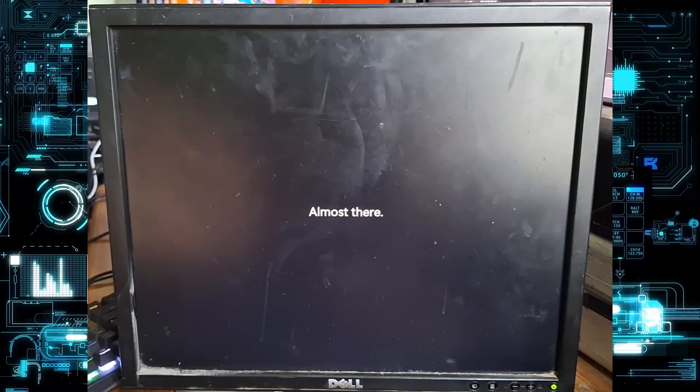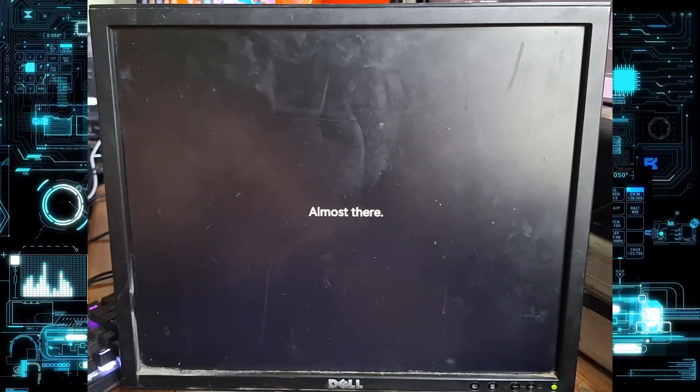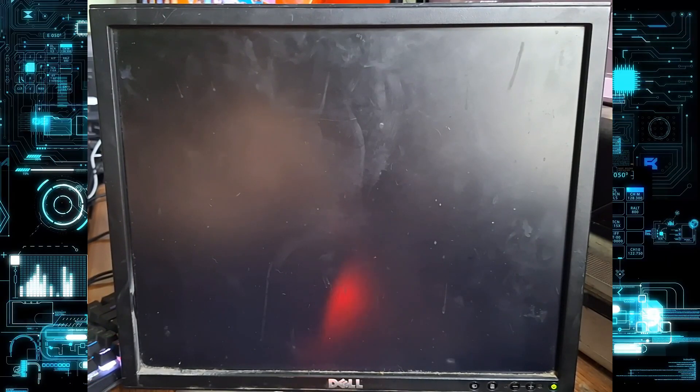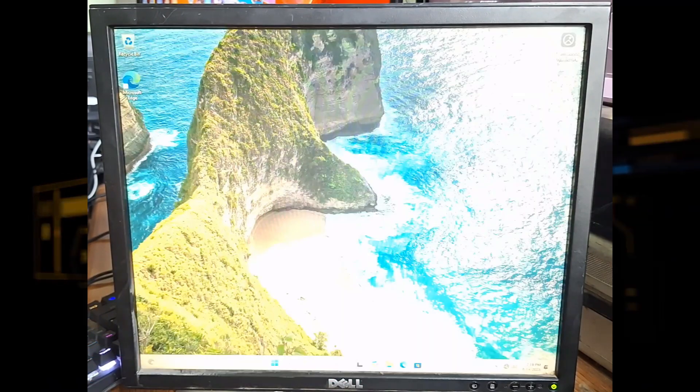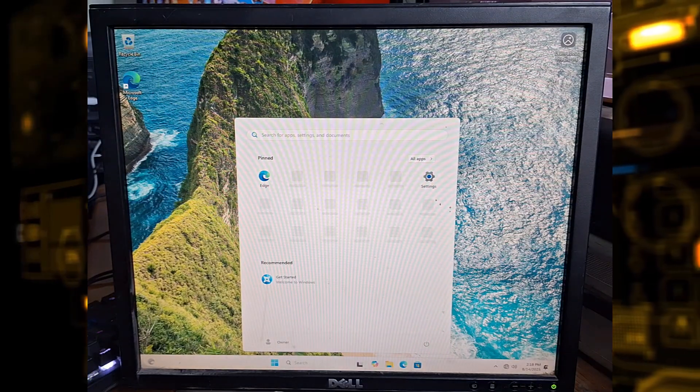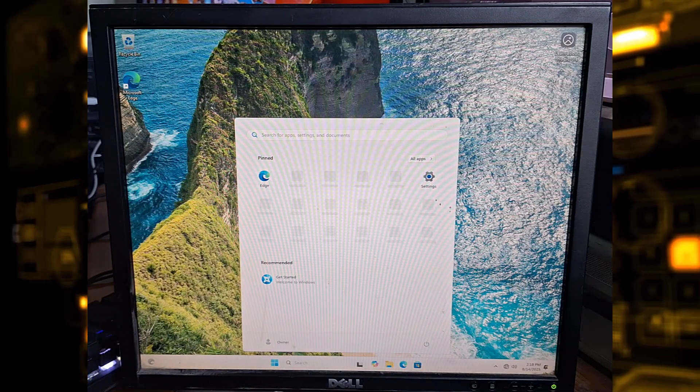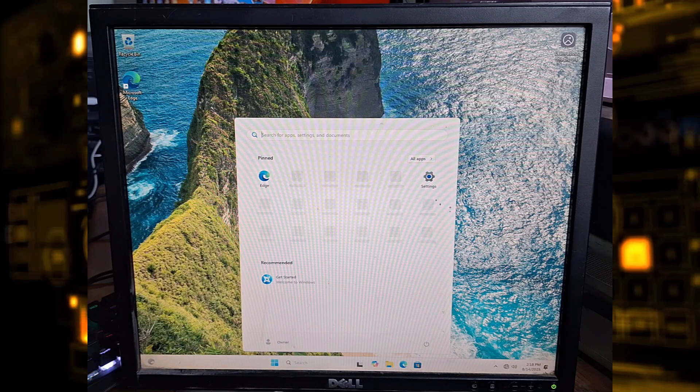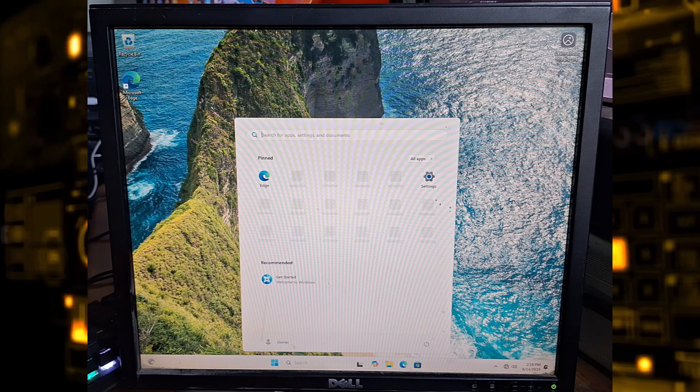And that's it. You've just bypassed the Windows 11 out of box experience and created a local profile without using a Microsoft account.